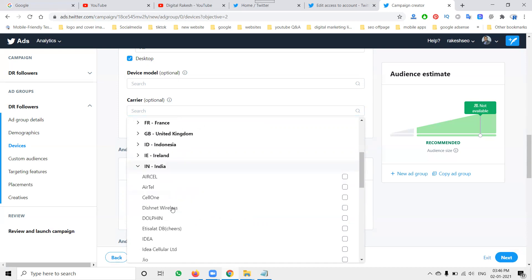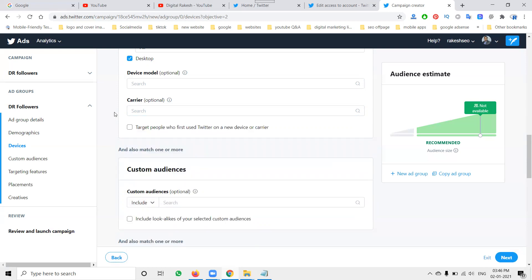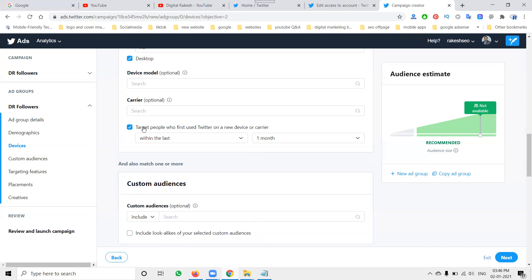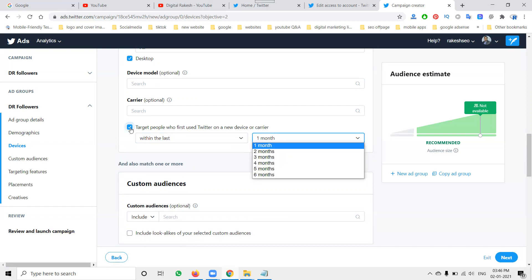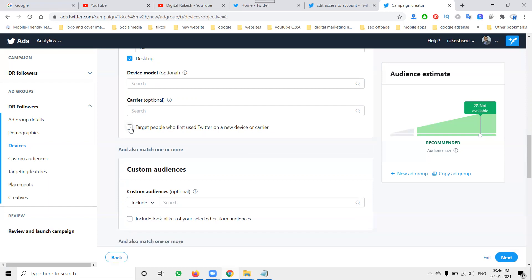Next is cellular networks — based on the country, different network providers are listed, but I'm targeting any network, not a specific carrier. There is also an option to target people who first use Twitter on a new device or carrier. For example, if someone just bought a new phone, logged into Twitter for the first time, or installed Twitter on a new SIM card, you can target that specific audience.